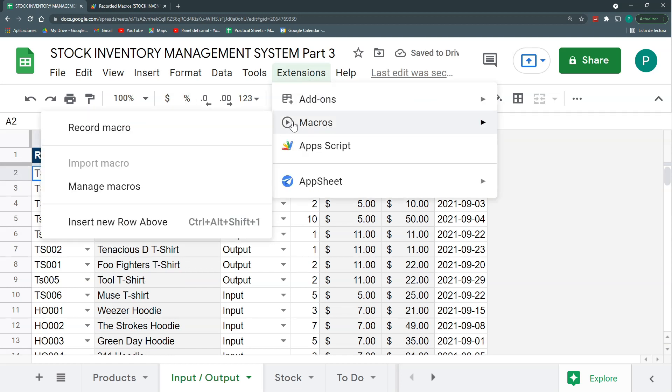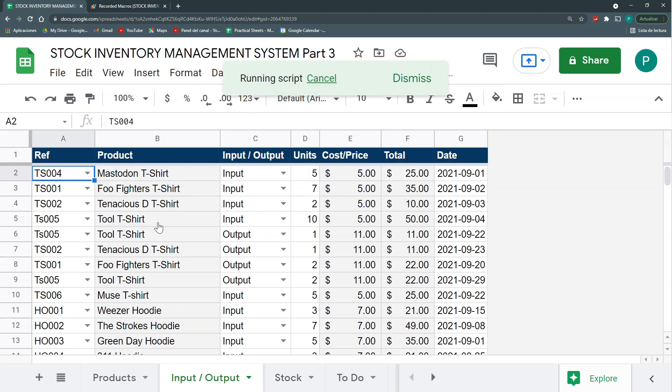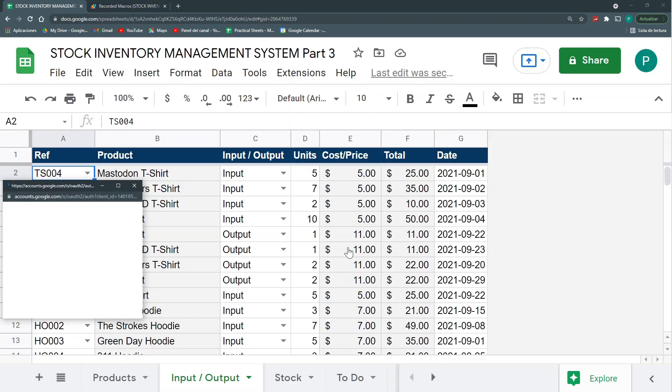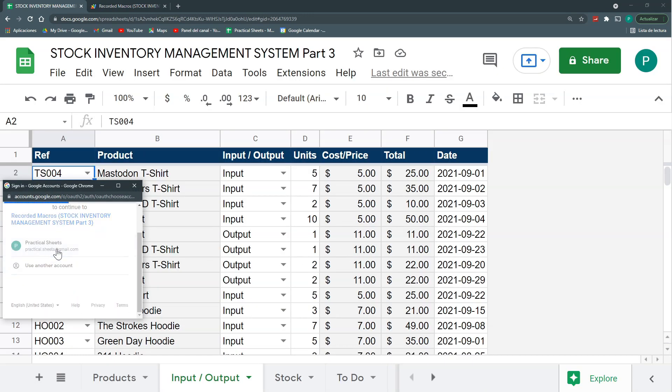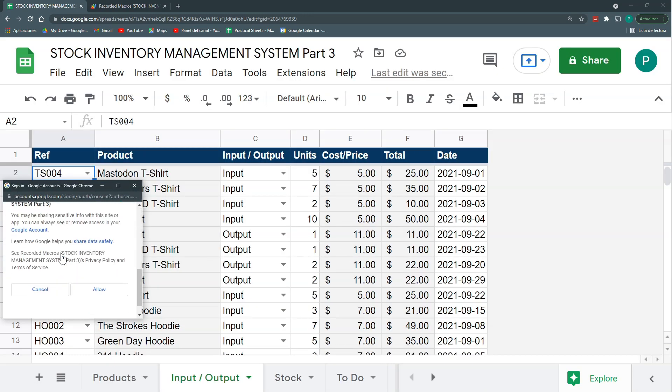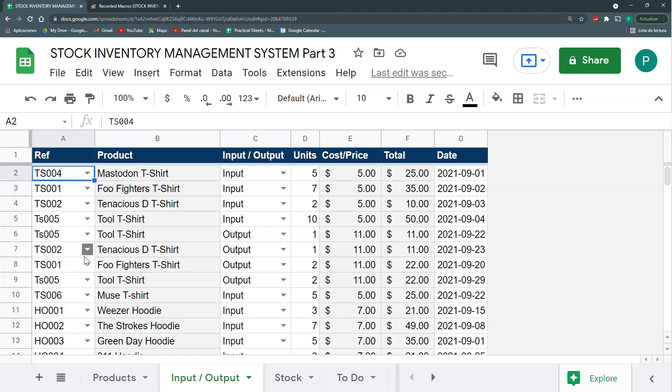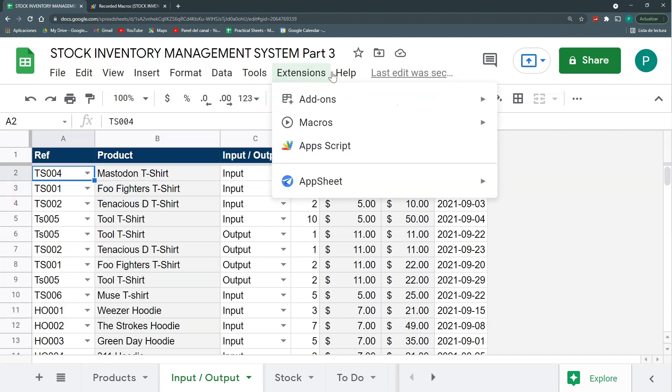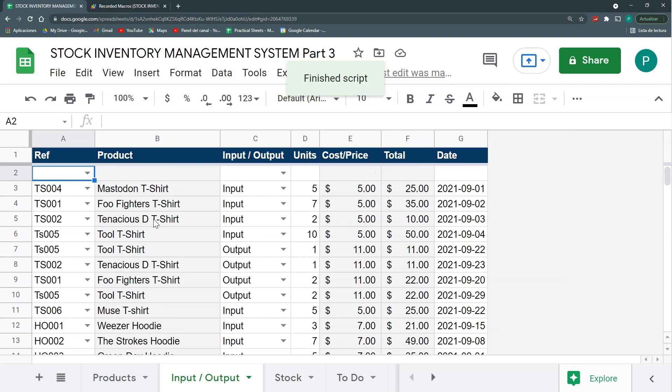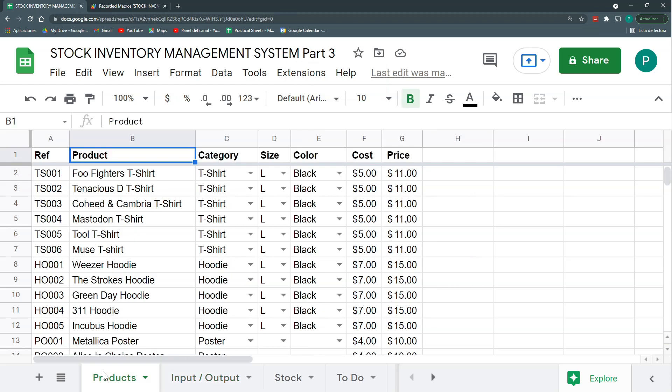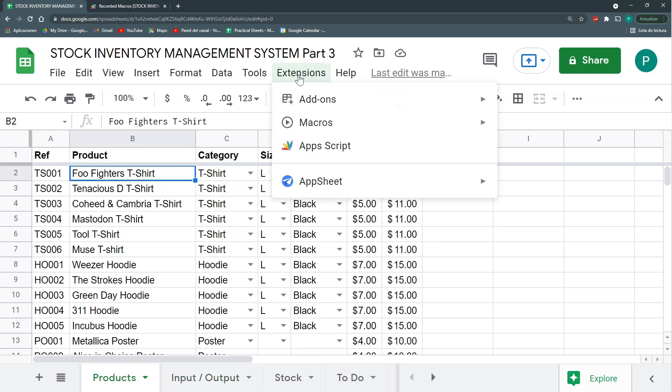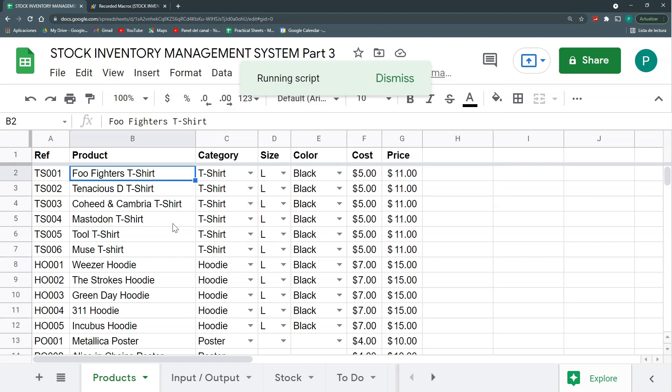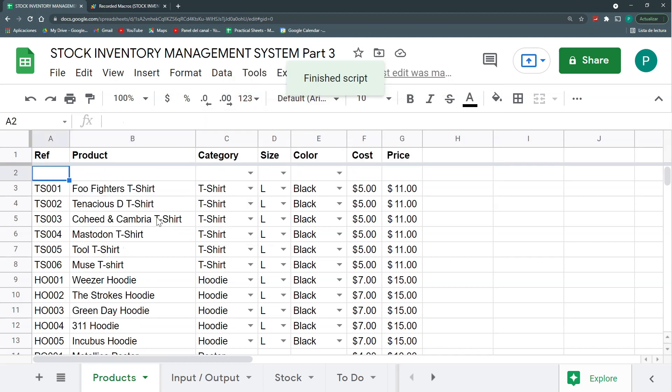Let's save it and call this insert new row above. We can give this a number. Control-Shift-1 to make it easier to do. Let's edit our script. And we can see it's just going to my A2 cell and inserting a row before. I don't need to activate anything so I can delete this. Save it. And let's just delete this row and test that our macro works. Extensions, macros, and insert new row above. The first time that I play it, it will ask for some authorizations. Let's just allow and play again. This is great. The good thing about this insert new row is that it will work in other sheets as well.